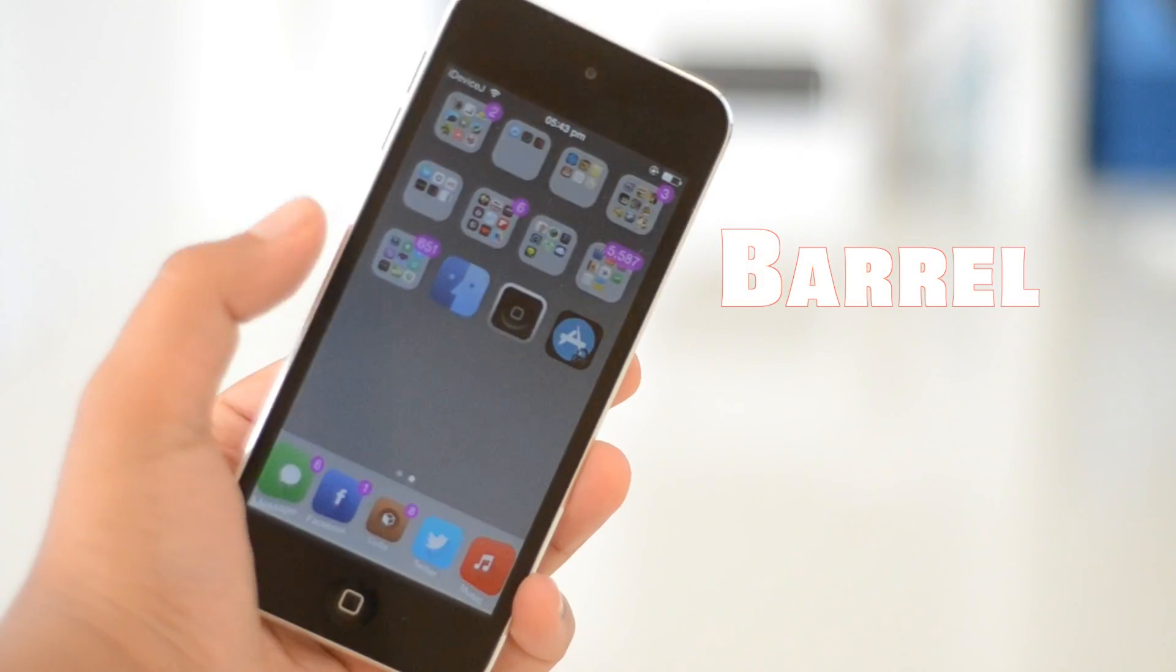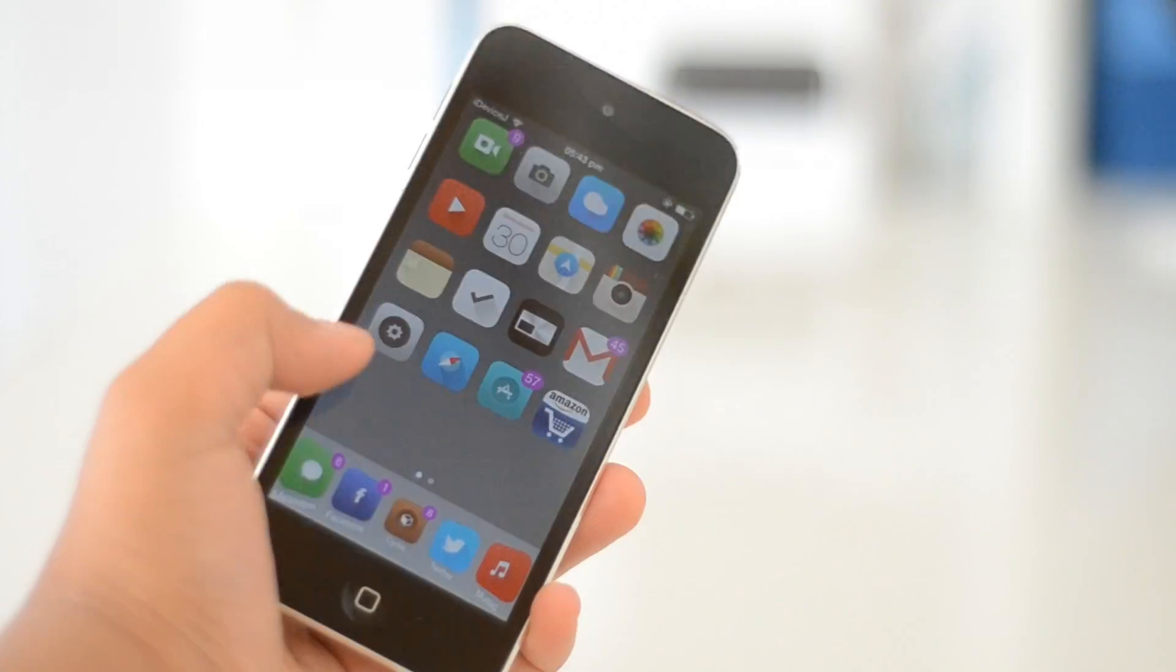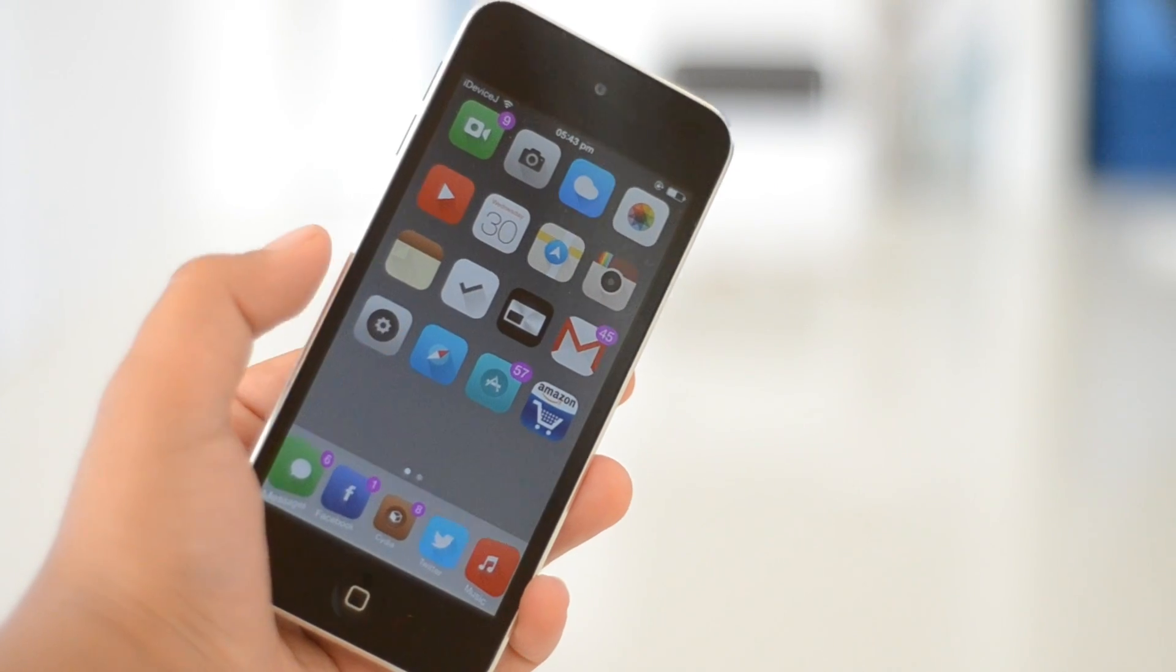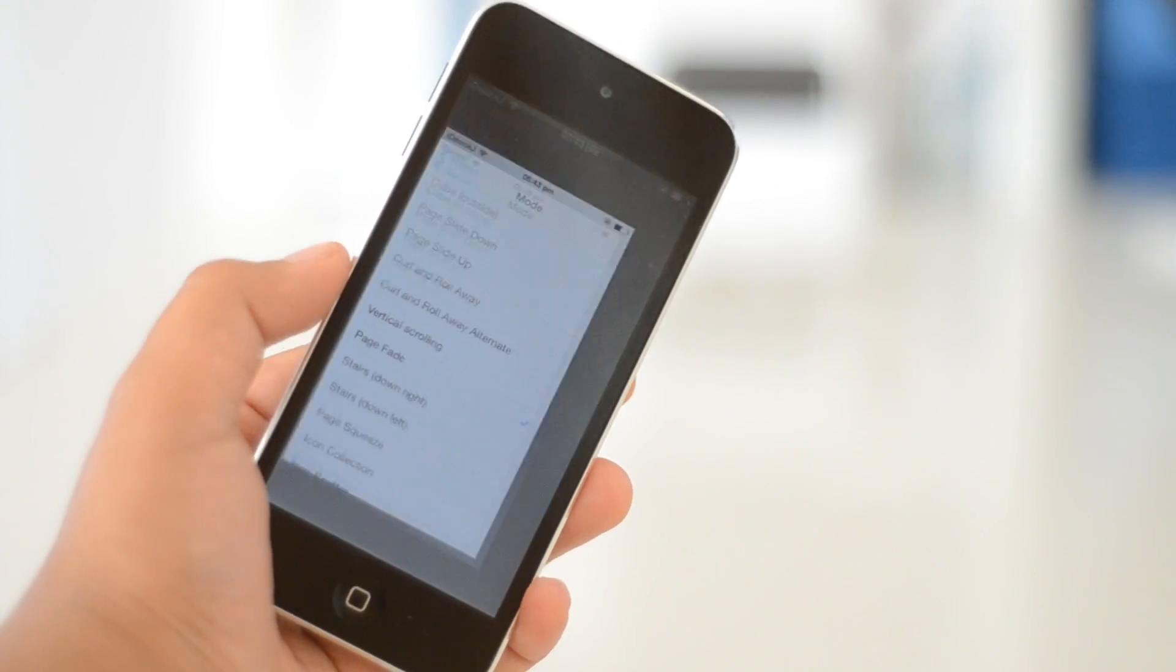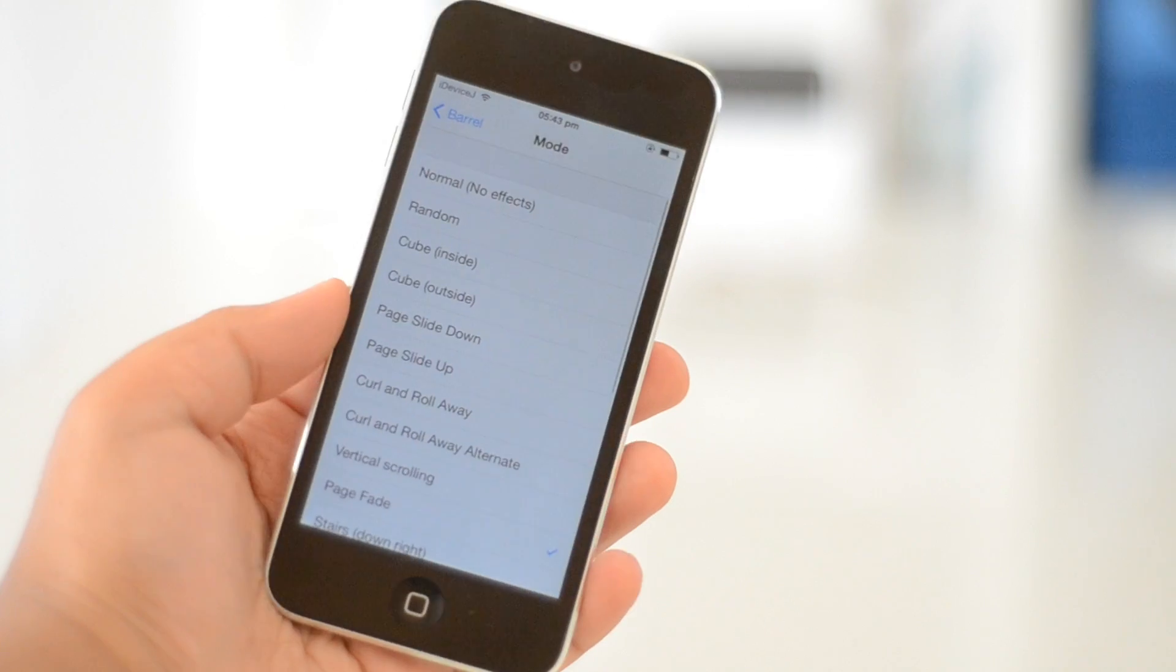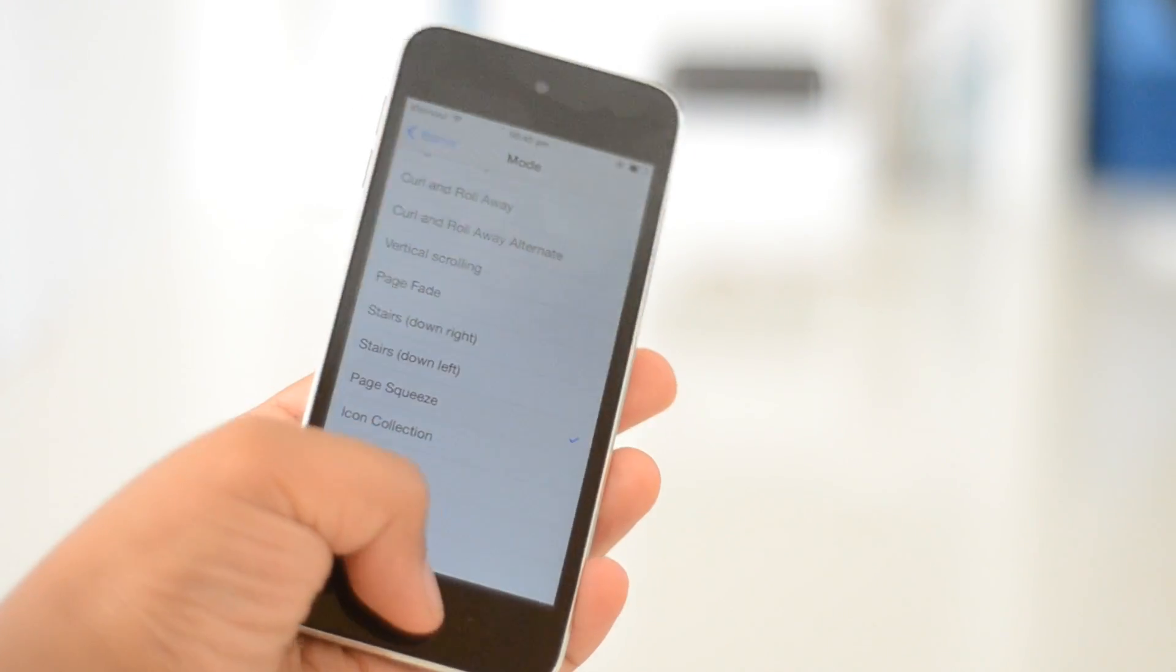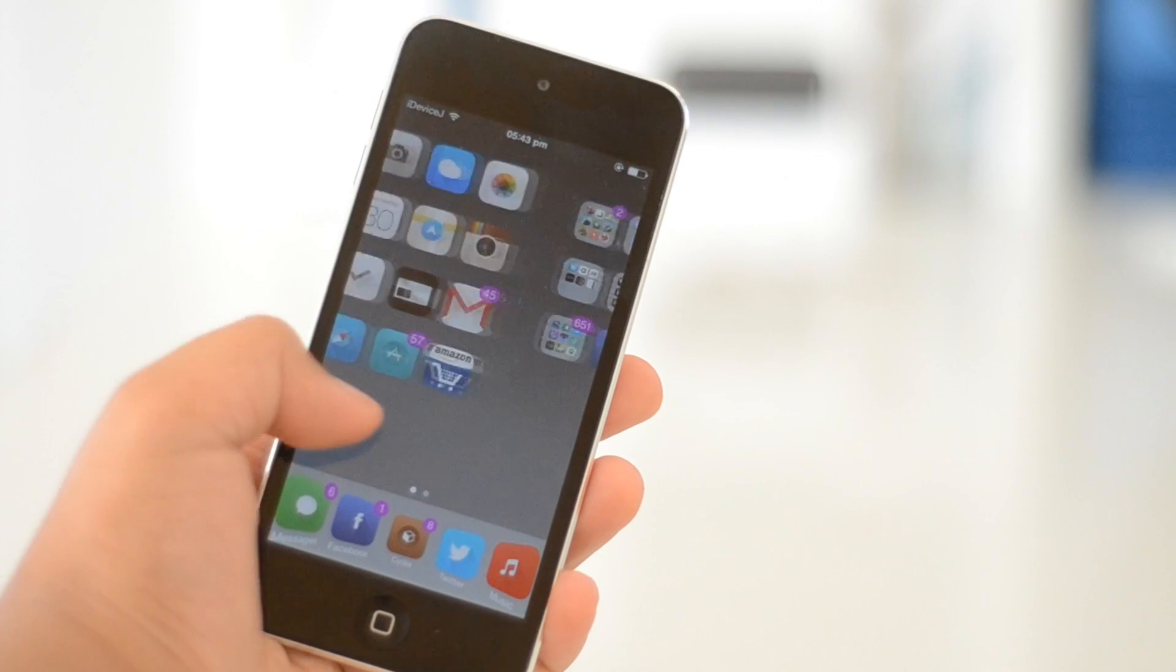Barrel is a Cydia tweak that has been around for ages, but I feel that it's lost its recognition, so here it is in my tweaks video. Essentially what Barrel does is it adds animations to your home screen when you slide through your pages. It's not limited to one animation though, because you have a whole load to choose from in the settings app.